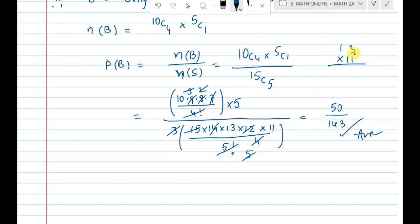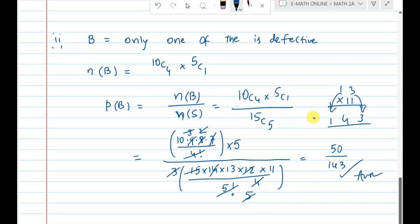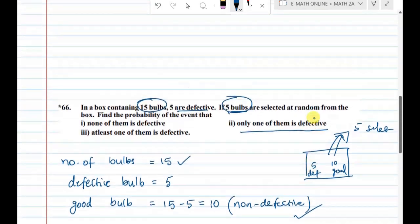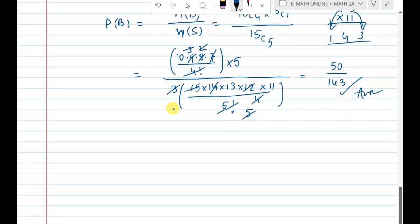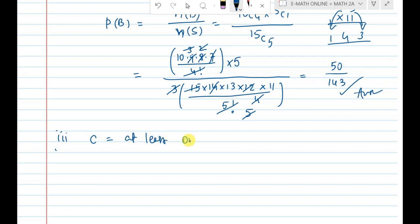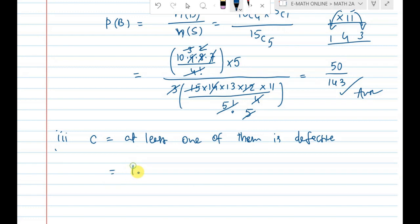The third question is: at least one of them is defective. At least one of them is defective. We use the complement: P(at least one defective) = 1 − P(none are defective).